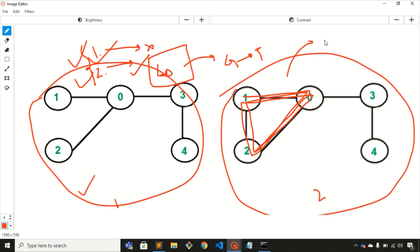This is how we can check whether the graph is a tree or not. In the next video we'll see how we can code this algorithm. Thank you.